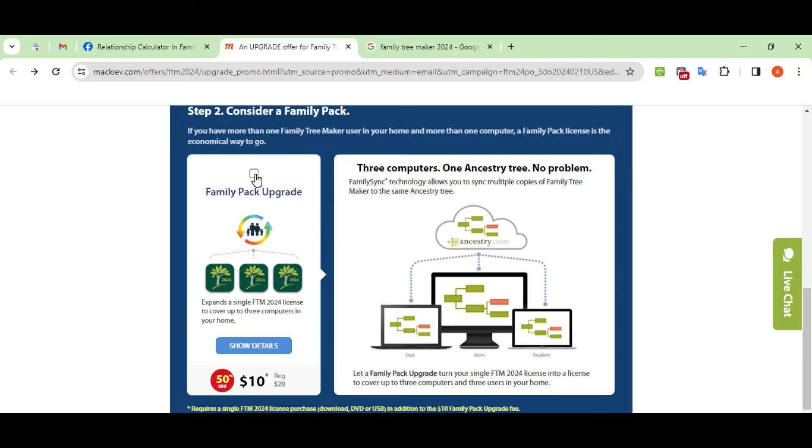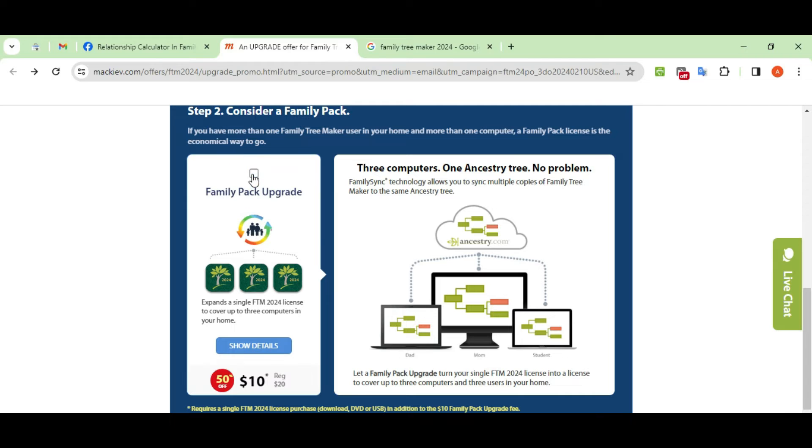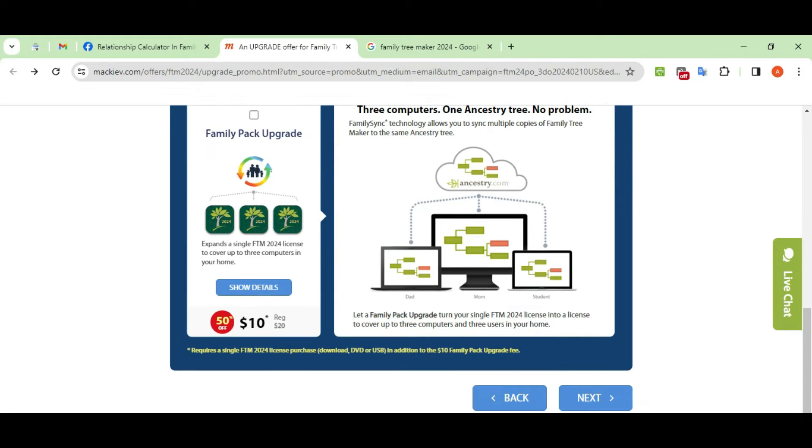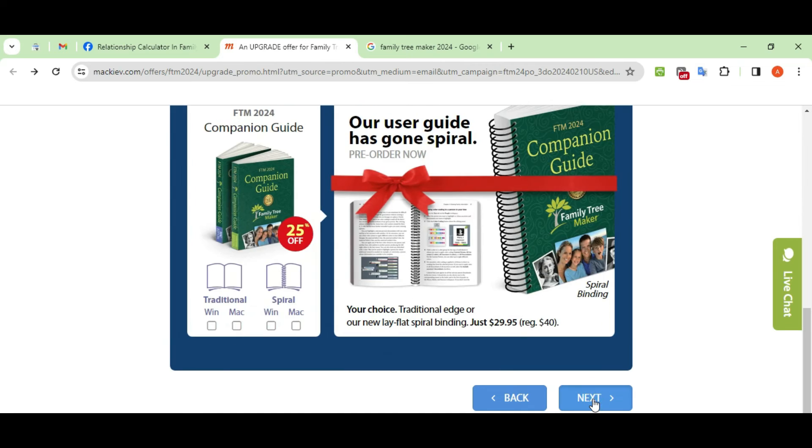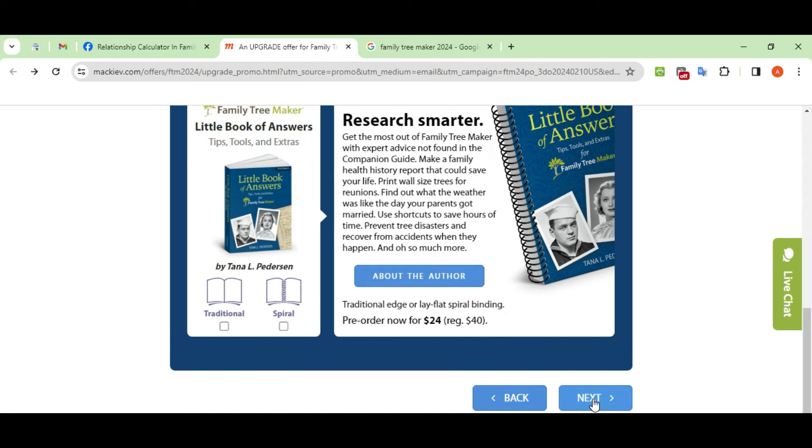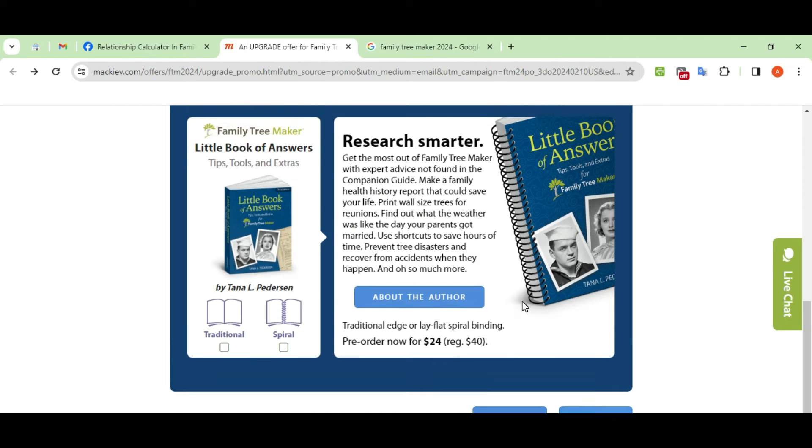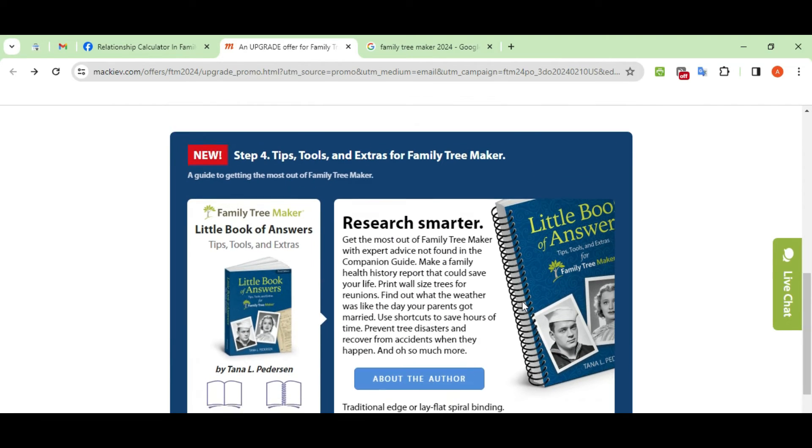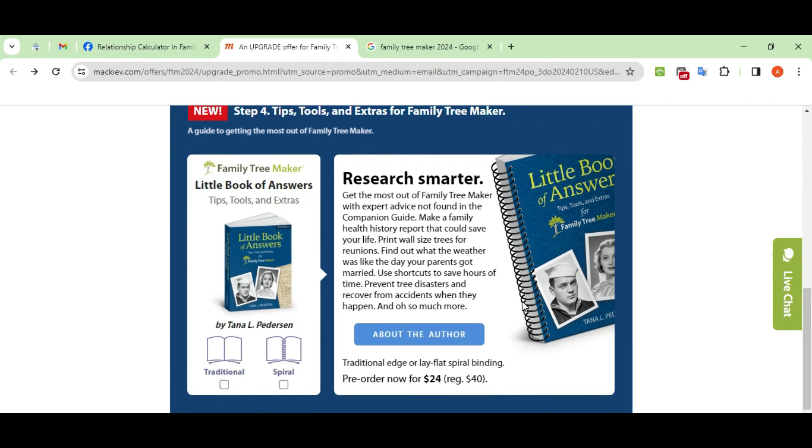you will see the different options that you can add with your Family Tree Maker 2024 order. To add any order, just click on the checkbox, otherwise leave it as is and click on the next button. Repeat this until you see the continue button.